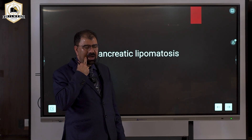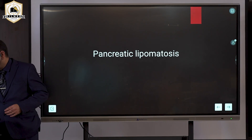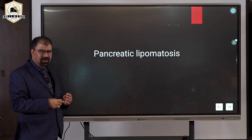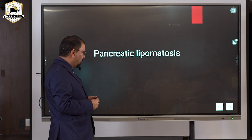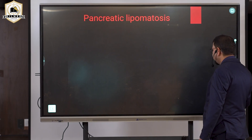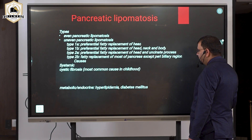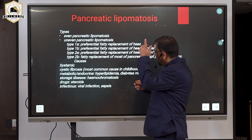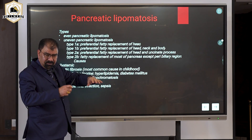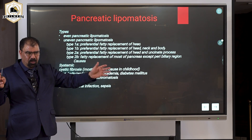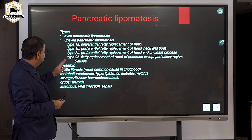Starting our session on the lipomatous pancreas. In lipomatous pancreas, there is high echogenicity in the pancreas and the pancreatic size will be increased. The pancreas overall, from top to bottom and right to left, is increased — that is diffuse fatty infiltration.